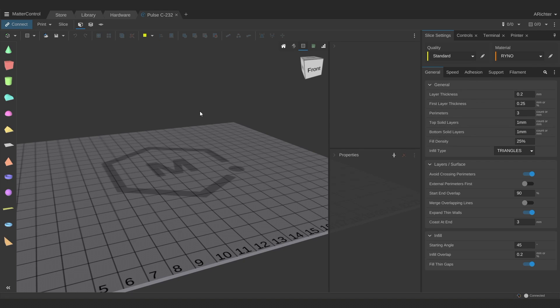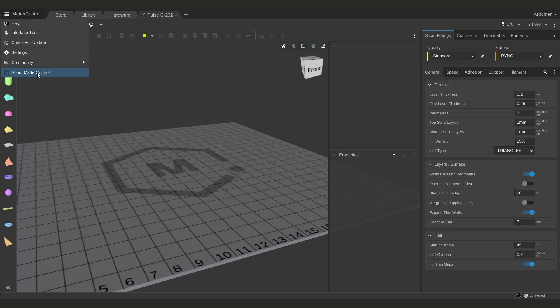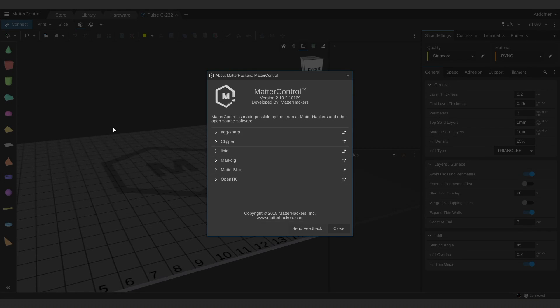If at any time you feel like you can't find the slice settings I'm describing or the buttons that I'm talking about, that may be because we're on different versions. I'm recording this tutorial in MatterControl 2.0 for Windows version 2.19.2.